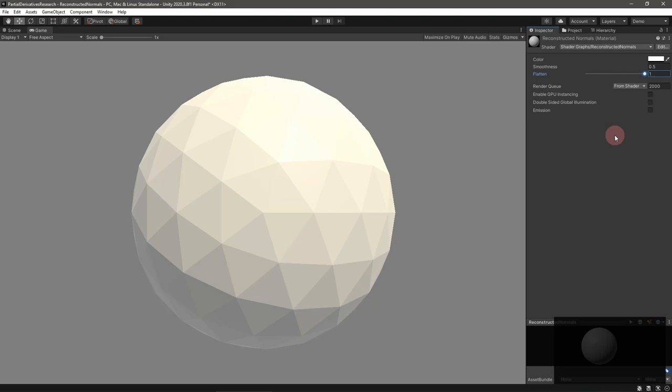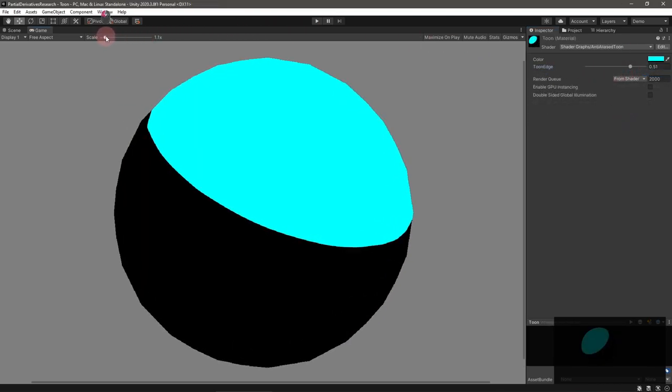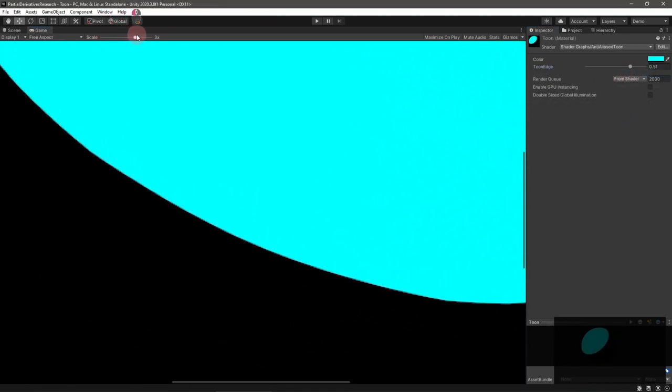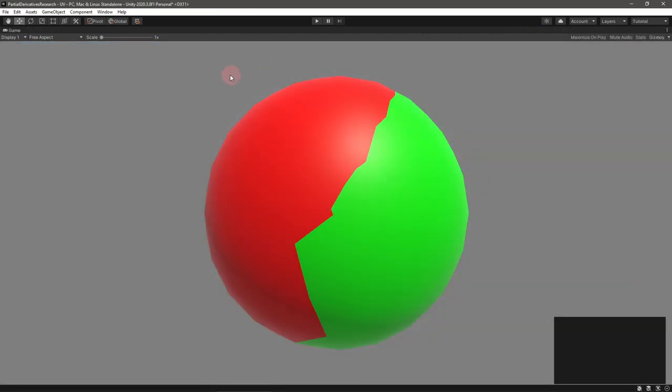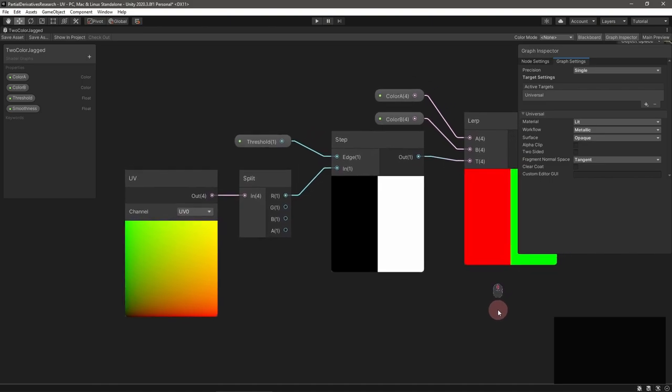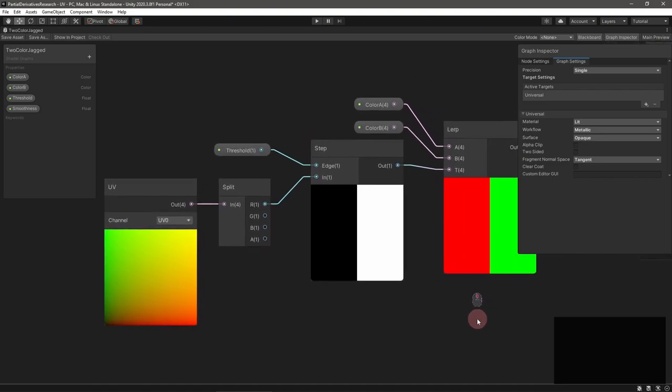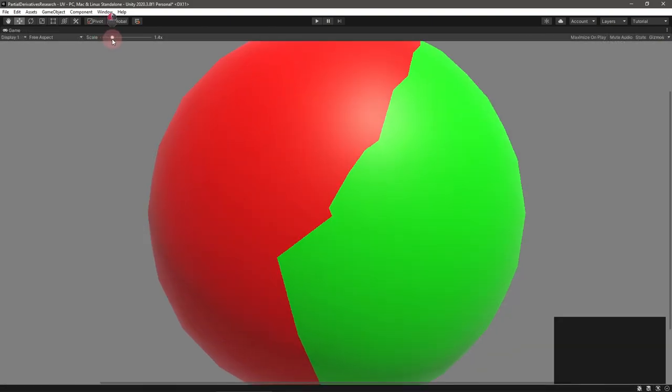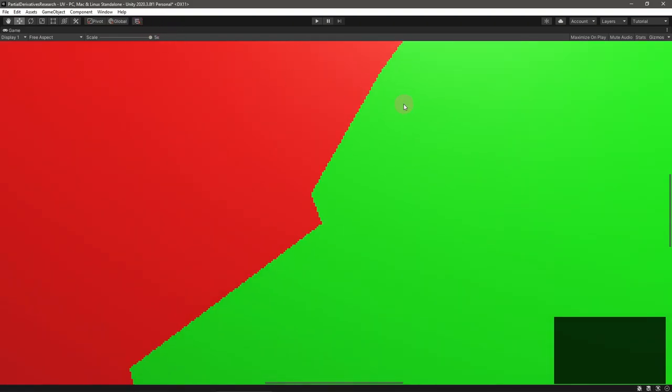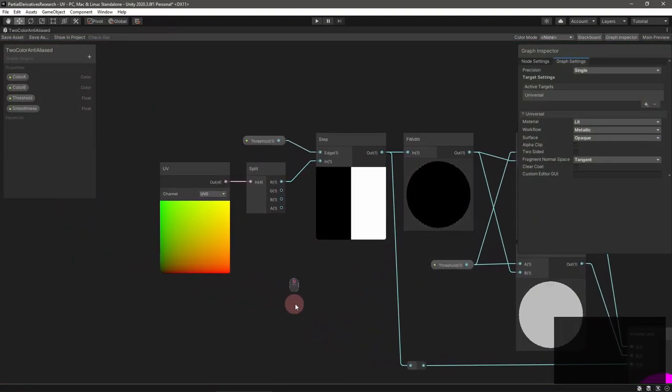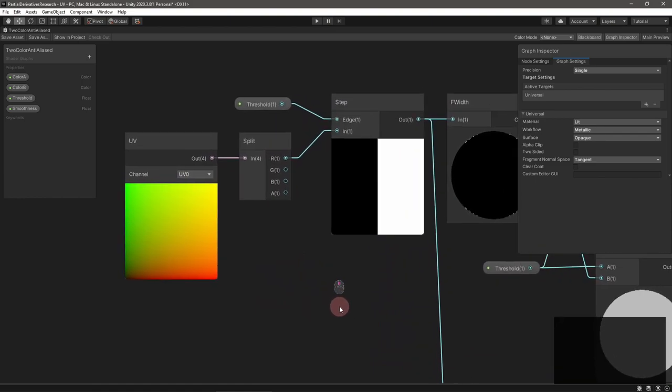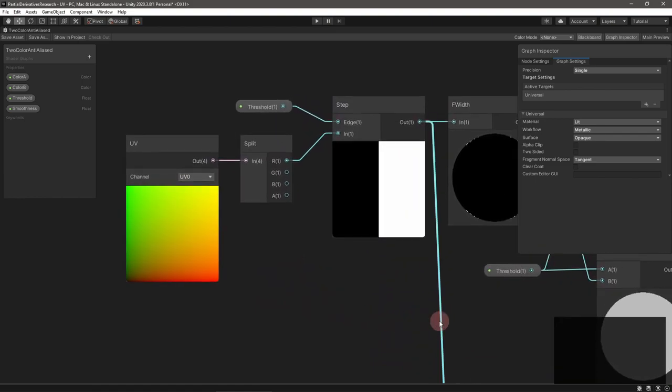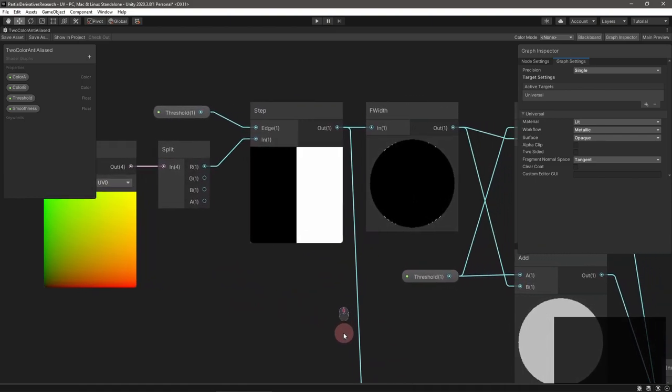You can also use partial derivatives to cheaply anti-alias procedural shader patterns. The simple shader draws a different color depending on if the UV's U coordinate is greater than a threshold. If you zoom in you can see the jagged edges. To fix this pass the UV to f-width.